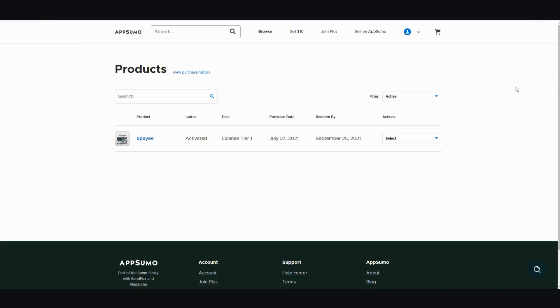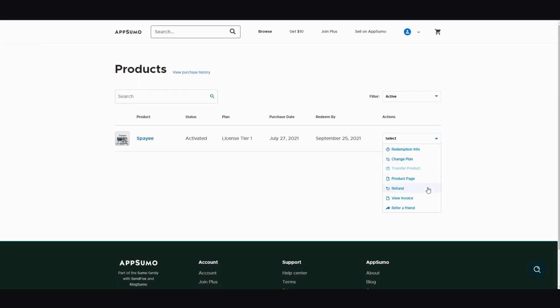Now once you see your products page, there's going to be a drop down menu of all your products that you purchased. You right click this and then you scroll all the way down to refund.